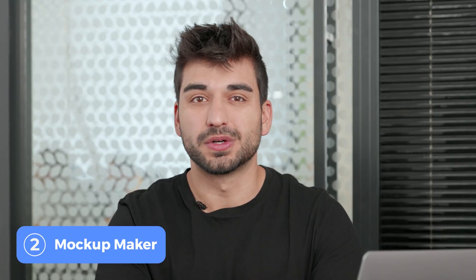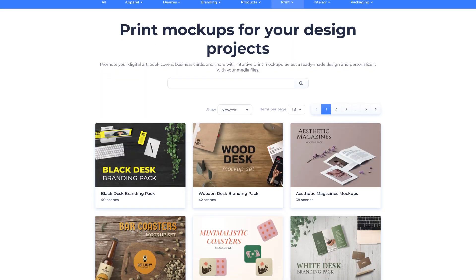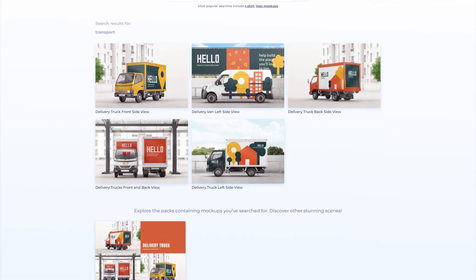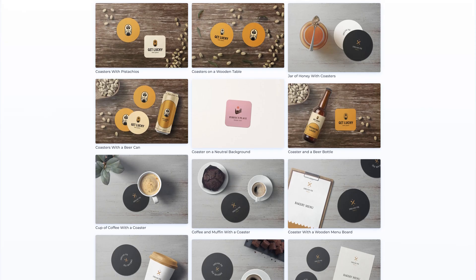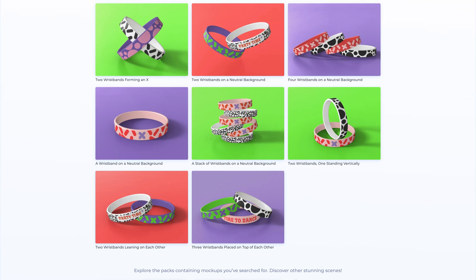Number two is about the mock-up maker tool. Mock-ups are getting more popular, that's why we added new categories and new templates. Here are some of our new categories. There are new packs for books and printed material, transportation, coasters, backpacks, and wristbands.